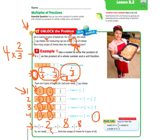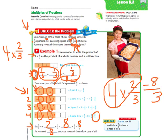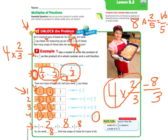So Jen needs eight third-sized scoops of cheese for four pans of ziti. Now, that was kind of a long way — they used models and went slowly. Here's the quick way: four times two-thirds — when multiplying a whole number by a fraction, just multiply the big number times the numerator. Four times two is eight, and the denominator stays the same: thirds, so eight-thirds. For example, eight times two-fifths equals sixteen-fifths. Three times three-fourths: three times three is nine, denominator stays the same — nine-fourths.